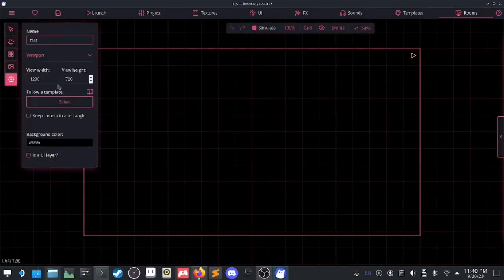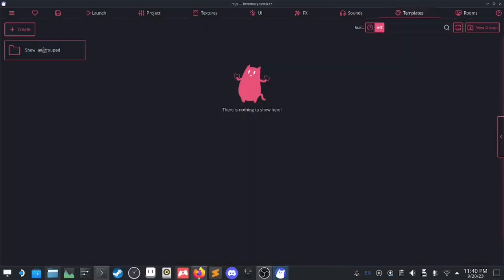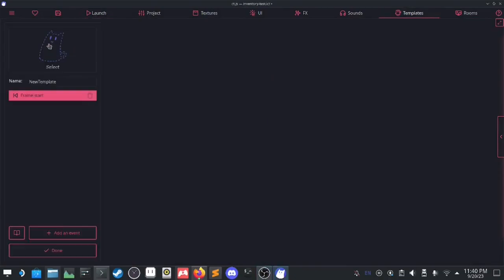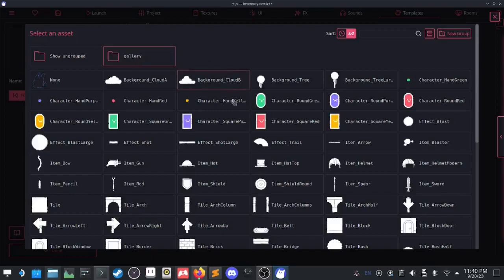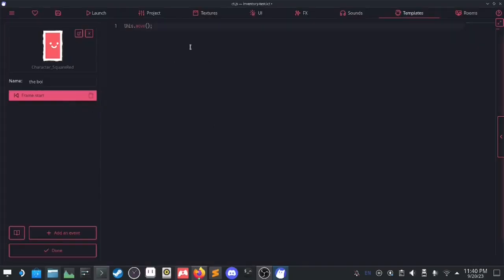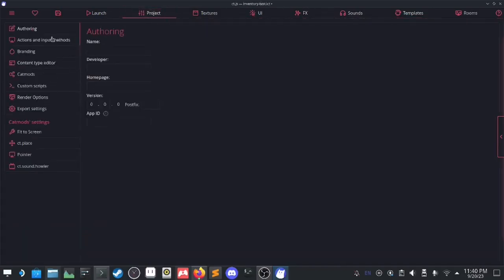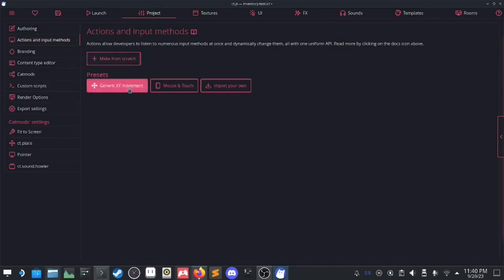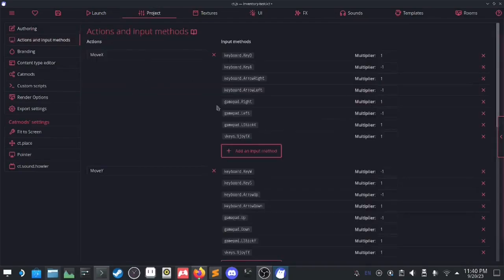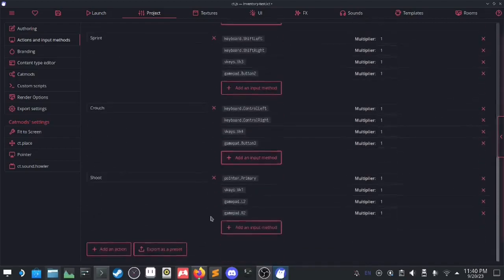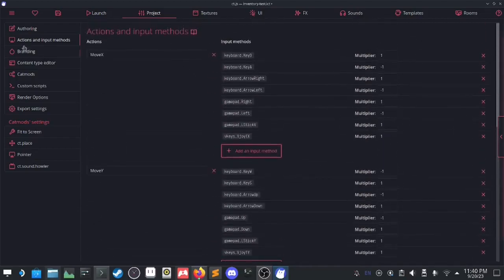By 720, that's fine. I'm gonna need a character — make a character, the boy. You'll do. All right, now I need actions and input methods, generic x and y movement. Perfect. I forget how much this does for you — I like the default stuff, yeah, that works.